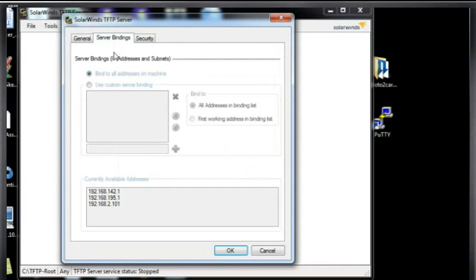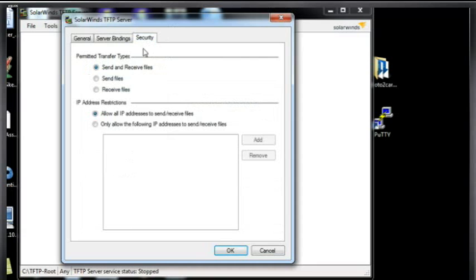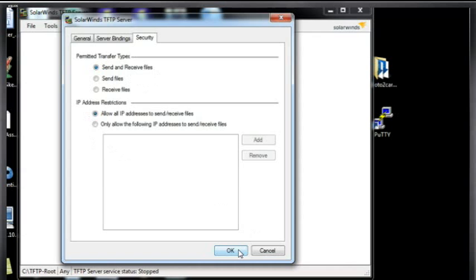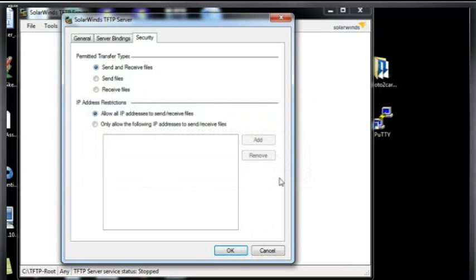Server bindings, what IP addresses is it going to bind to? All IP addresses or just a single IP address because it's a server. It's going to be listening on certain IP addresses. And transfer types, send and receive files, or you could just send or just receive. And you can put some IP address restrictions here, so it's actually pretty simple.